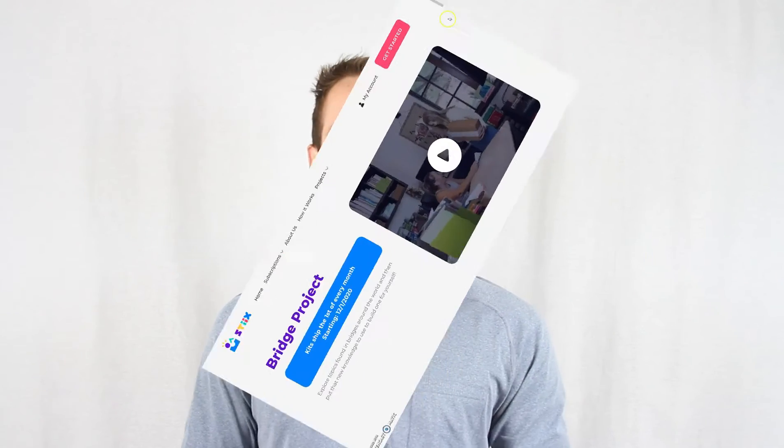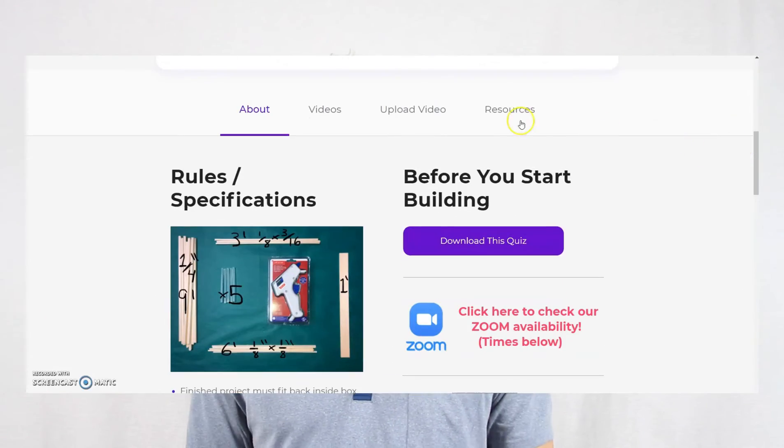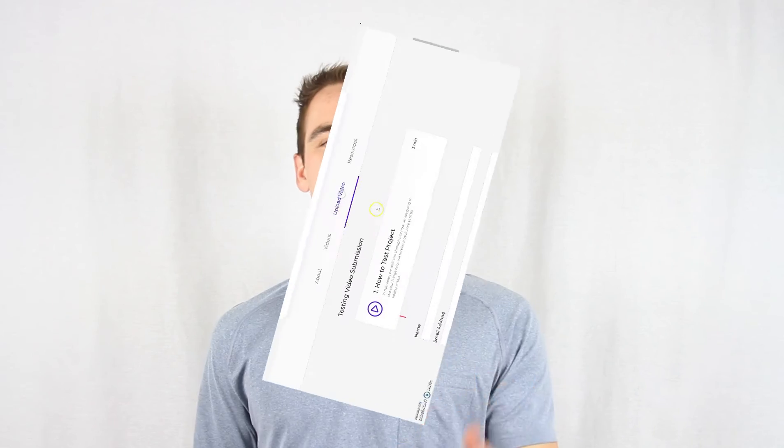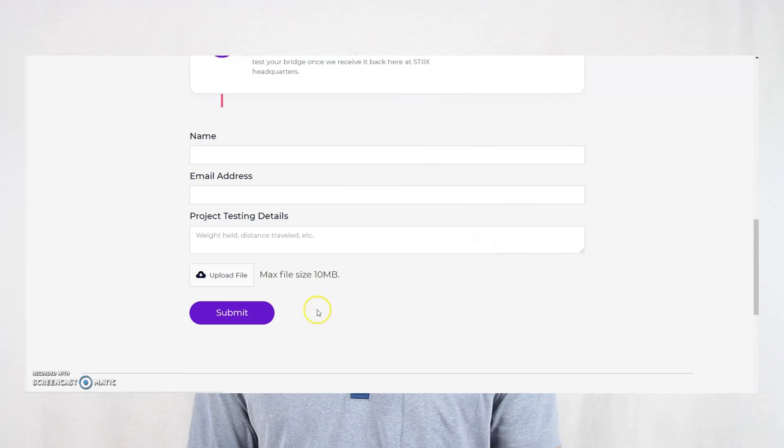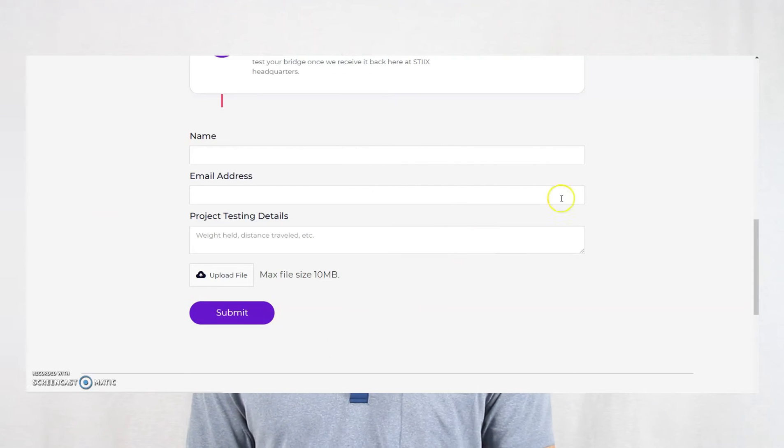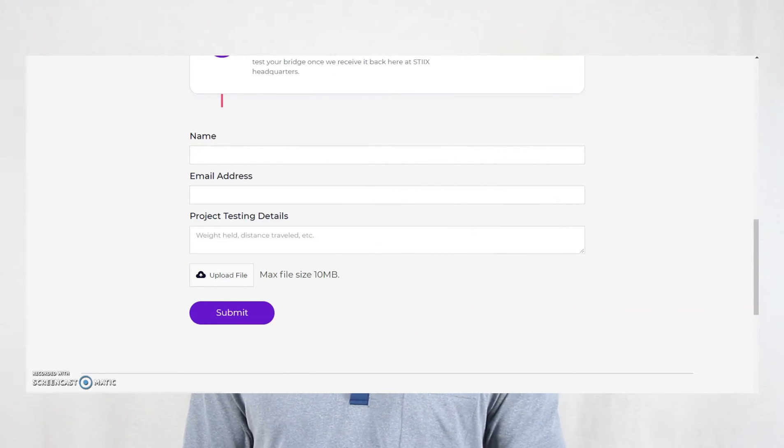But once you have a number for how much weight your bridge held, please let us know. Go ahead and submit a video of your test along with any numbers associated with it to the new upload form on the project page.